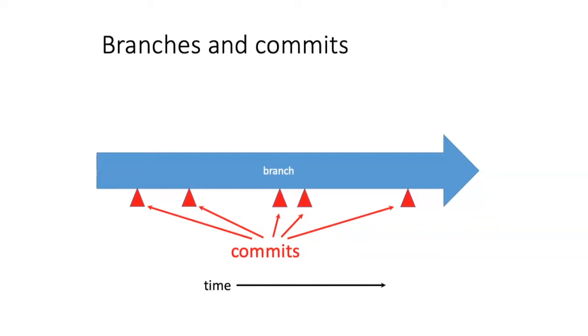This is fine if you're the only person working on a project, but if you're having to coordinate your work with other people, you often don't want to be working on the same code at the same time.